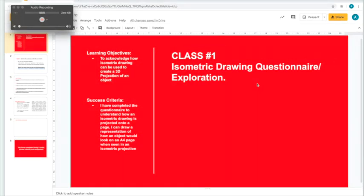The objective is to acknowledge how isometric drawing can be used to create a 3D projection of an object. The success criteria is to show completion of a questionnaire to understand how an isometric drawing is projected onto a page, and to draw a representation of how an object would look on an A4 page when seen in an isometric projection.